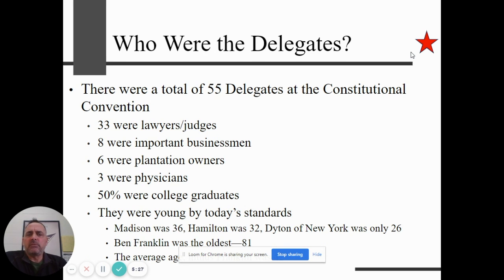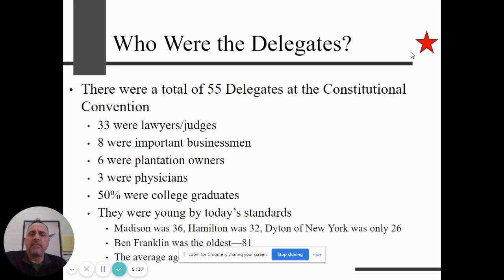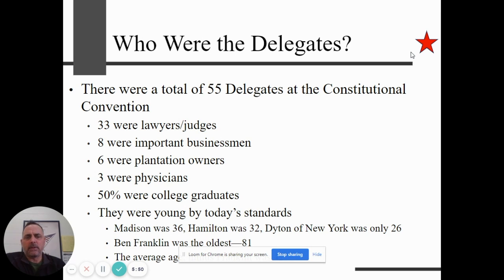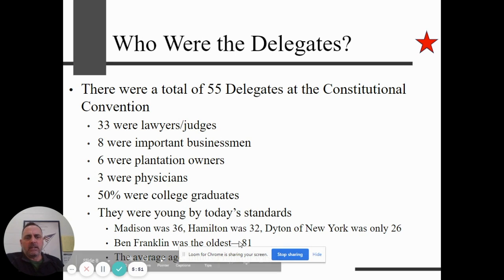55 delegates were at the Constitutional Convention in Philadelphia. Most of them were lawyers; some were business owners and plantation owners; three were physicians. Only half were college graduates. By today's standards, they were quite young — Madison was 36, Hamilton only 32, Dighton of New York was only 26. Ben Franklin was the oldest at 81 years of age.